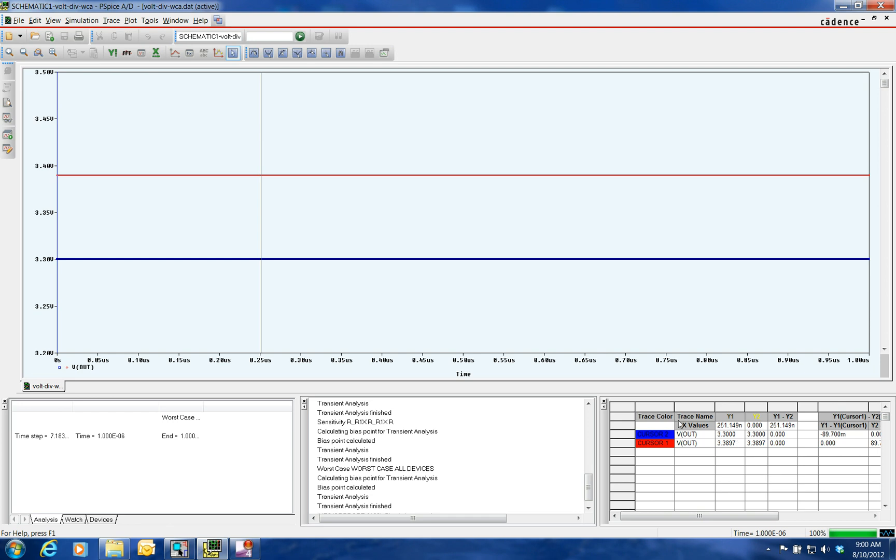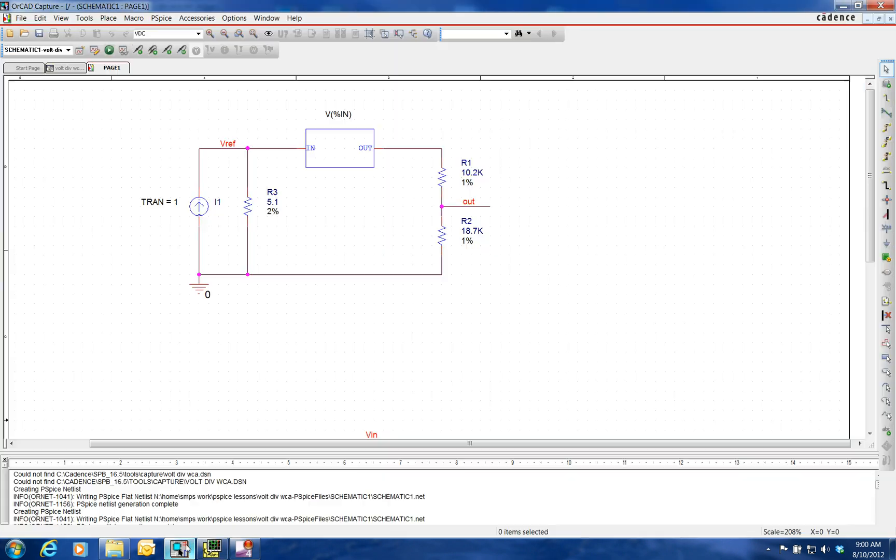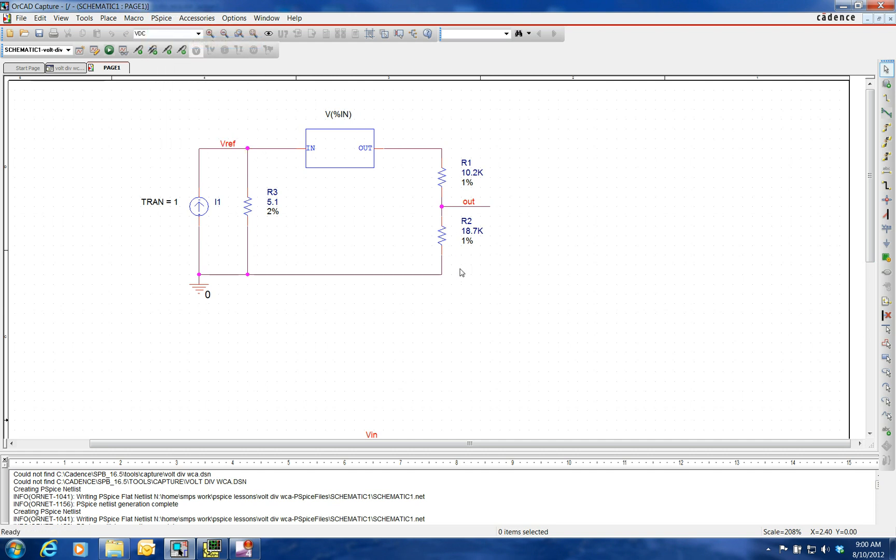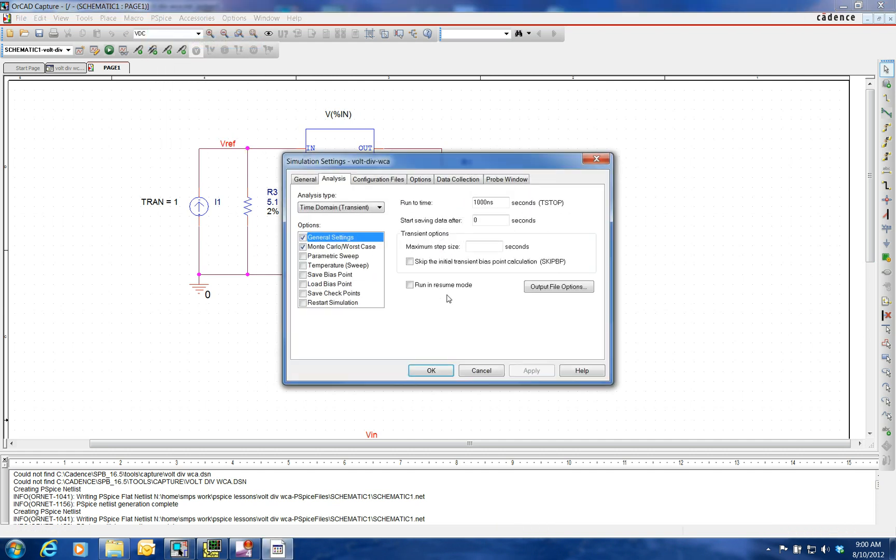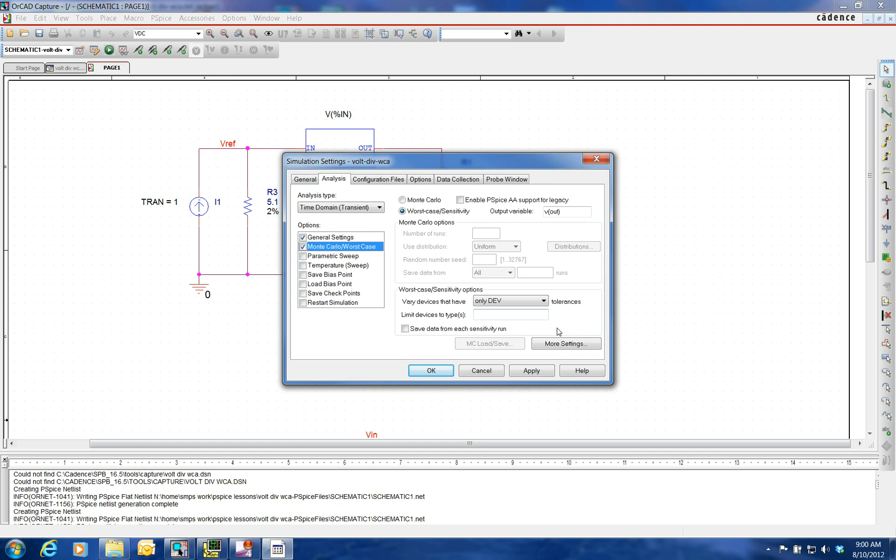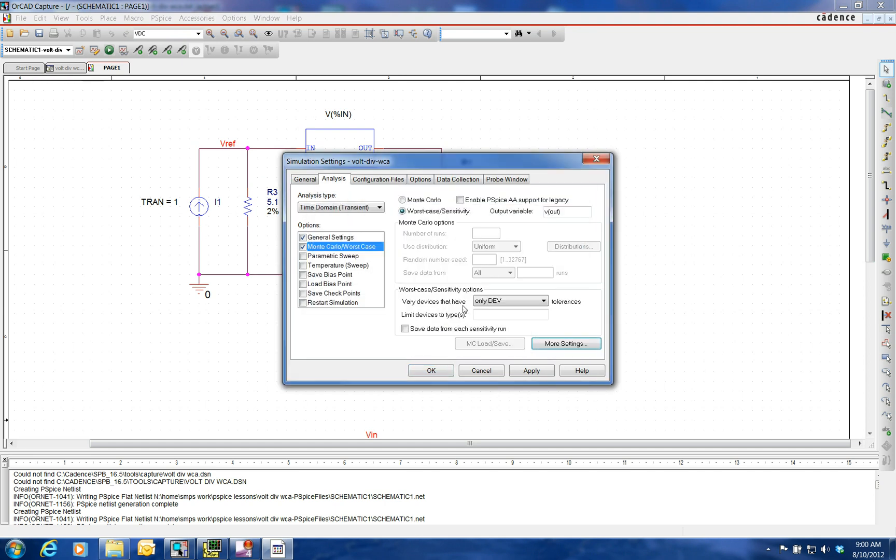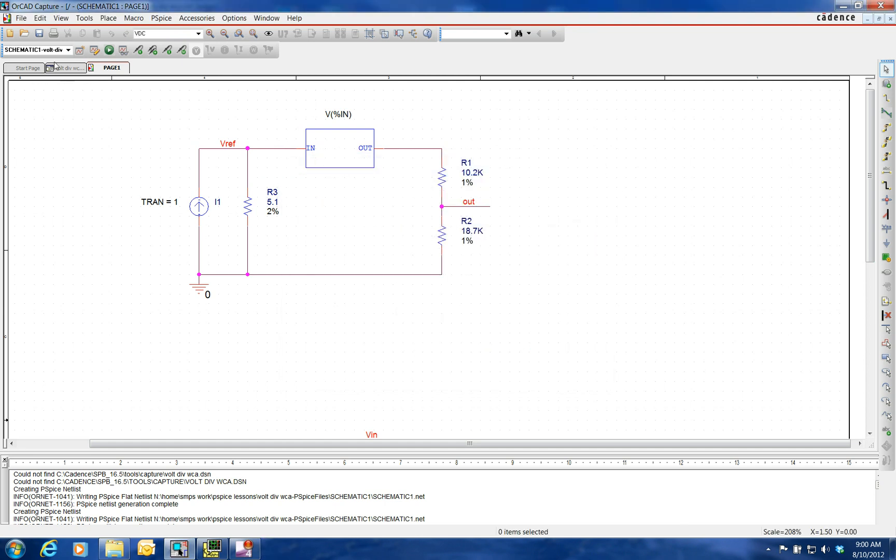Now we've got to flip it the other way because, remember, tolerancing can be plus or minus. So we're going to go into our simulation, select the low. Okay. And then we'll run it again.